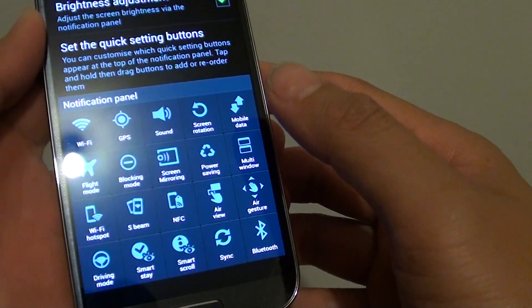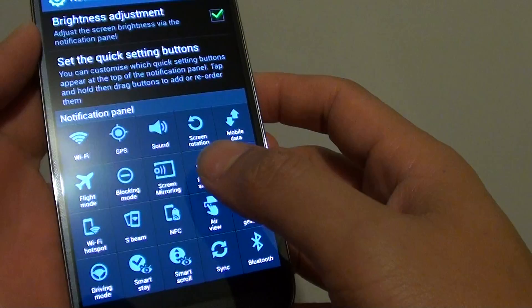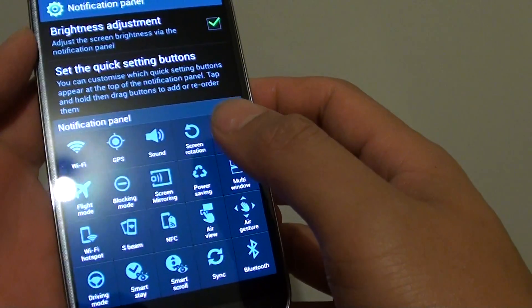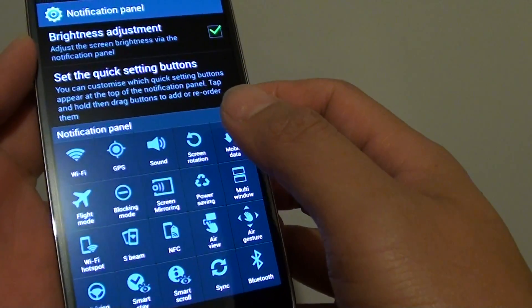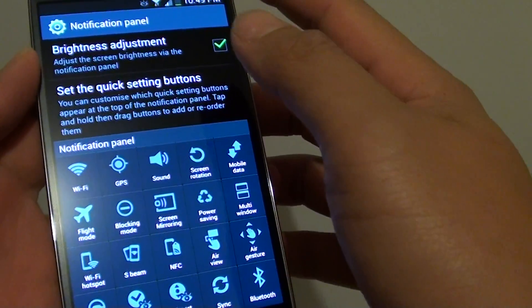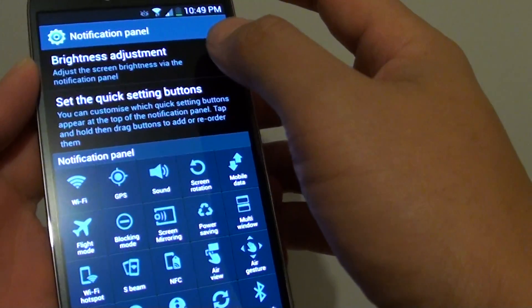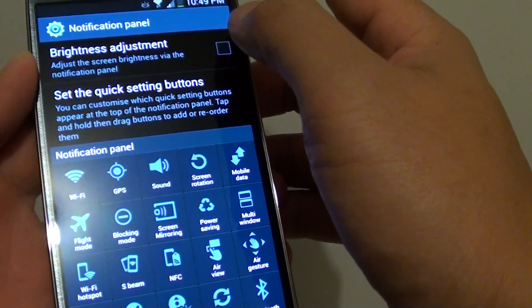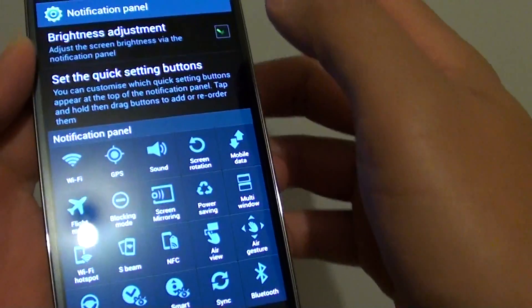That's how you can rearrange items in the notification panel. While you're here, you can also change the brightness adjustment from the notification panel by selecting or deselecting the checkbox.